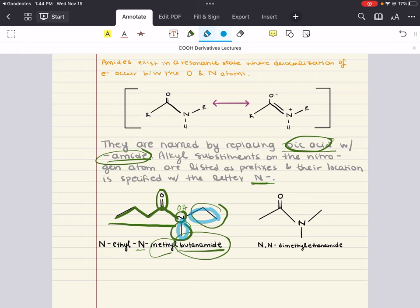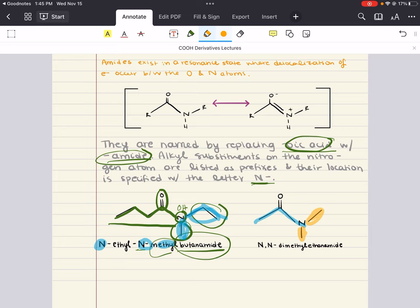The two substituents bonded to the nitrogen are an ethyl and a methyl group. Their location is specified with the letter N, so we write N-ethyl and N-methyl. Here's another example: a two-carbon main chain — if it were a carboxylic acid, ethanoic acid; replacing 'oic acid' with 'amide' gives ethanamide. With two methyls on the nitrogen, this is N,N-dimethylethanamide. That's how we name amides.